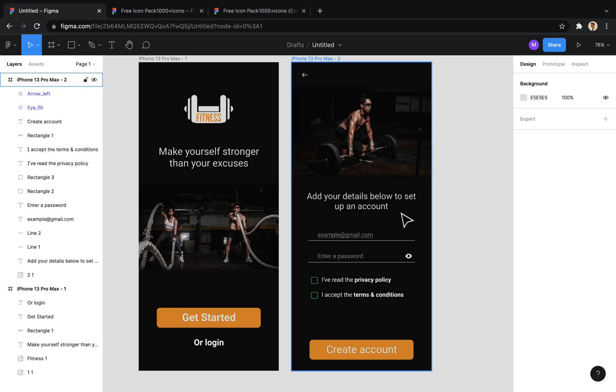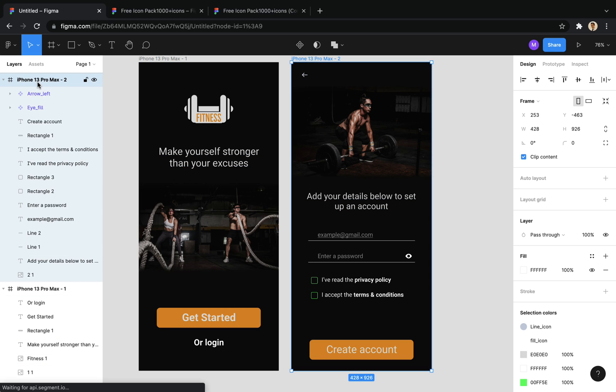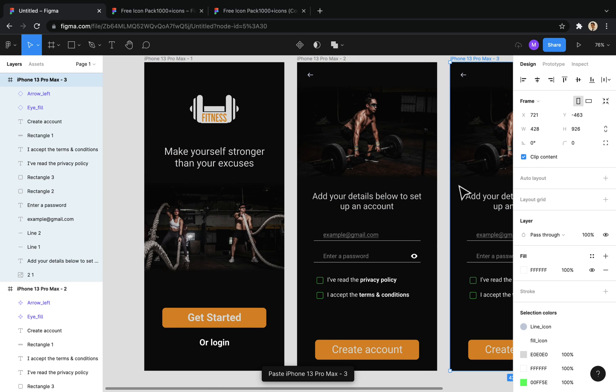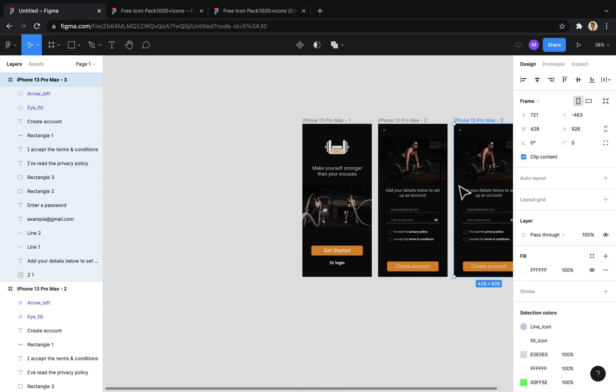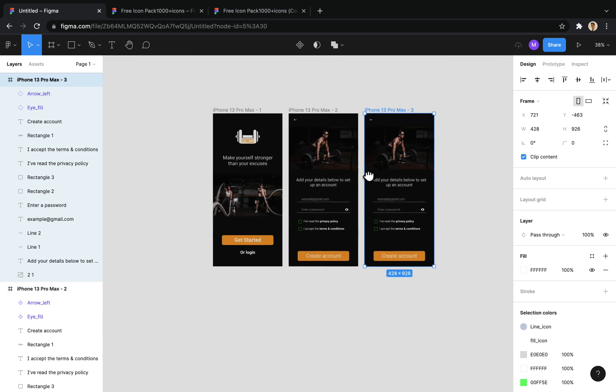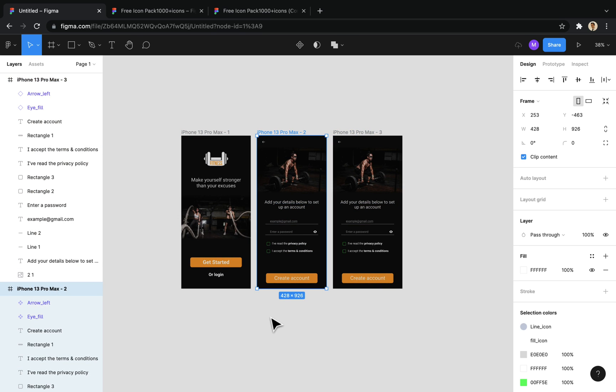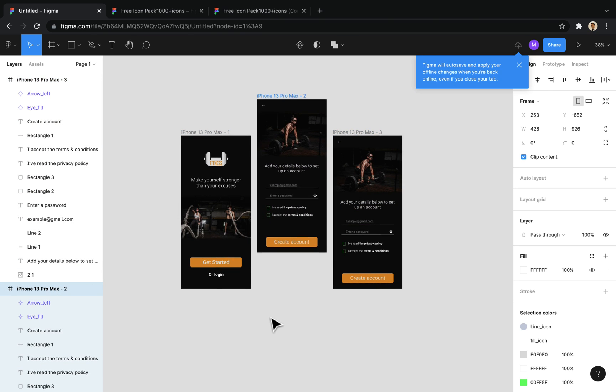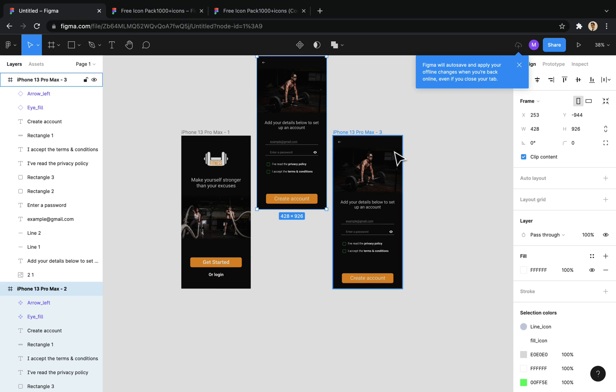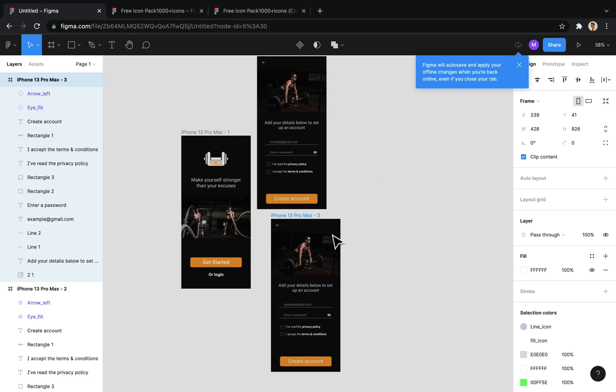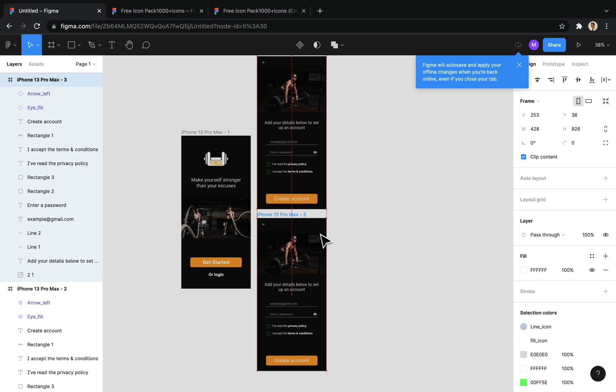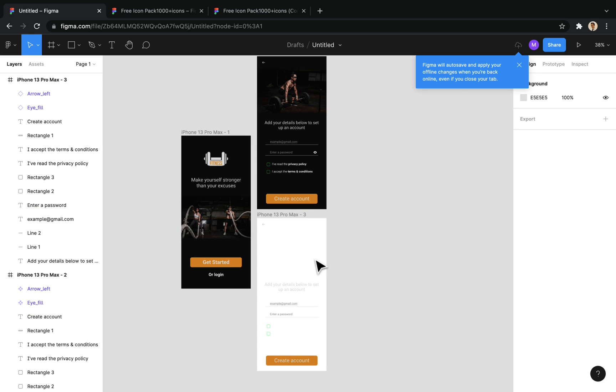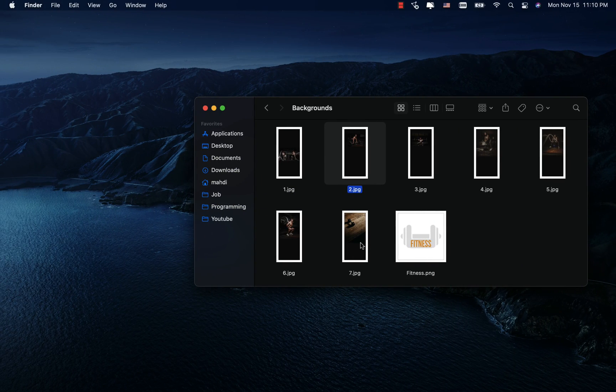Now, I will make a copy of this frame to design the next screen. This screen will open when user clicks on the login. First, I delete the background image and insert the image associated with this screen.